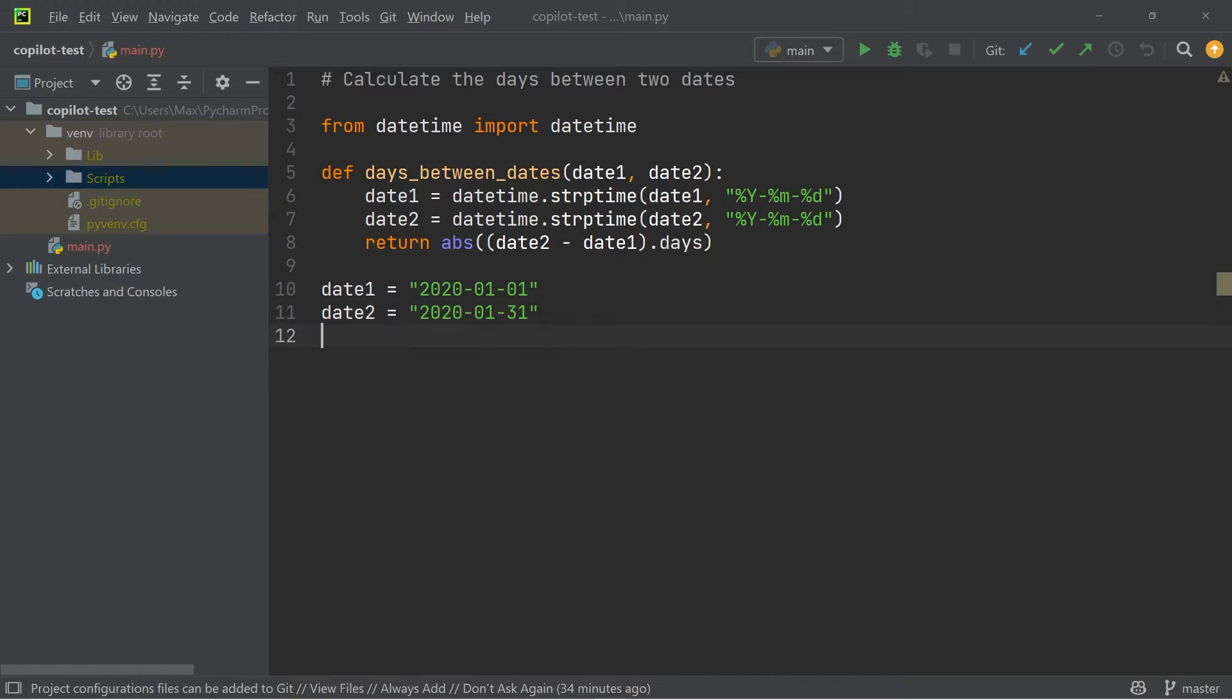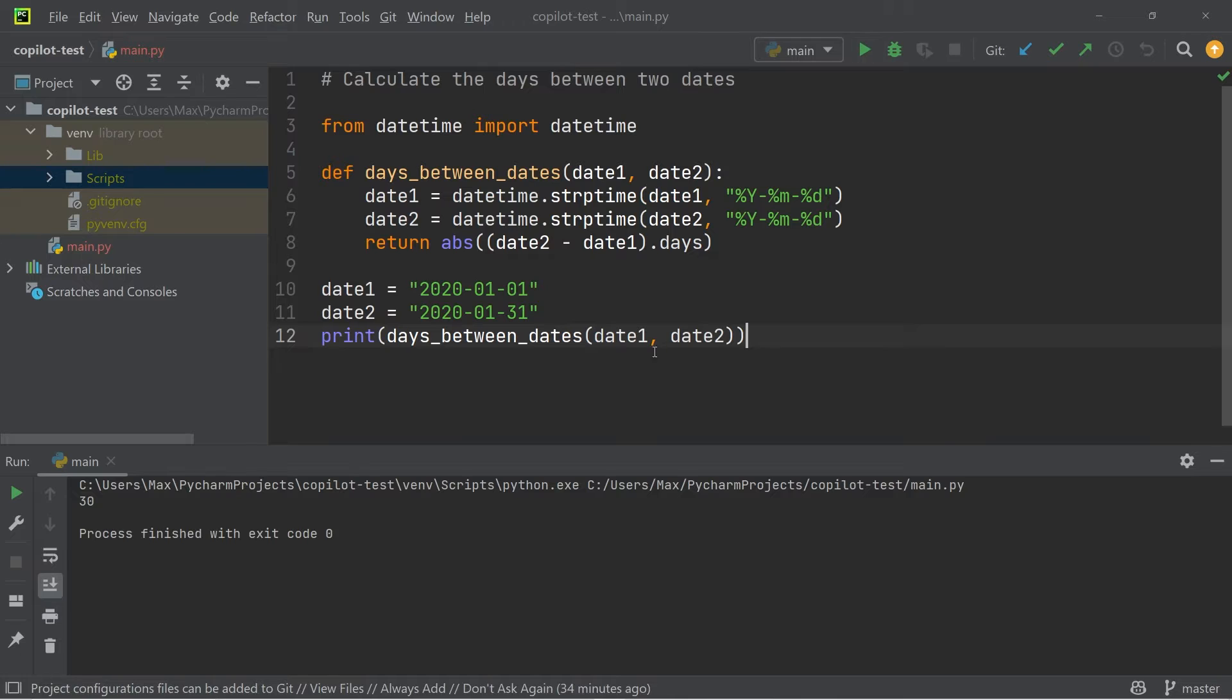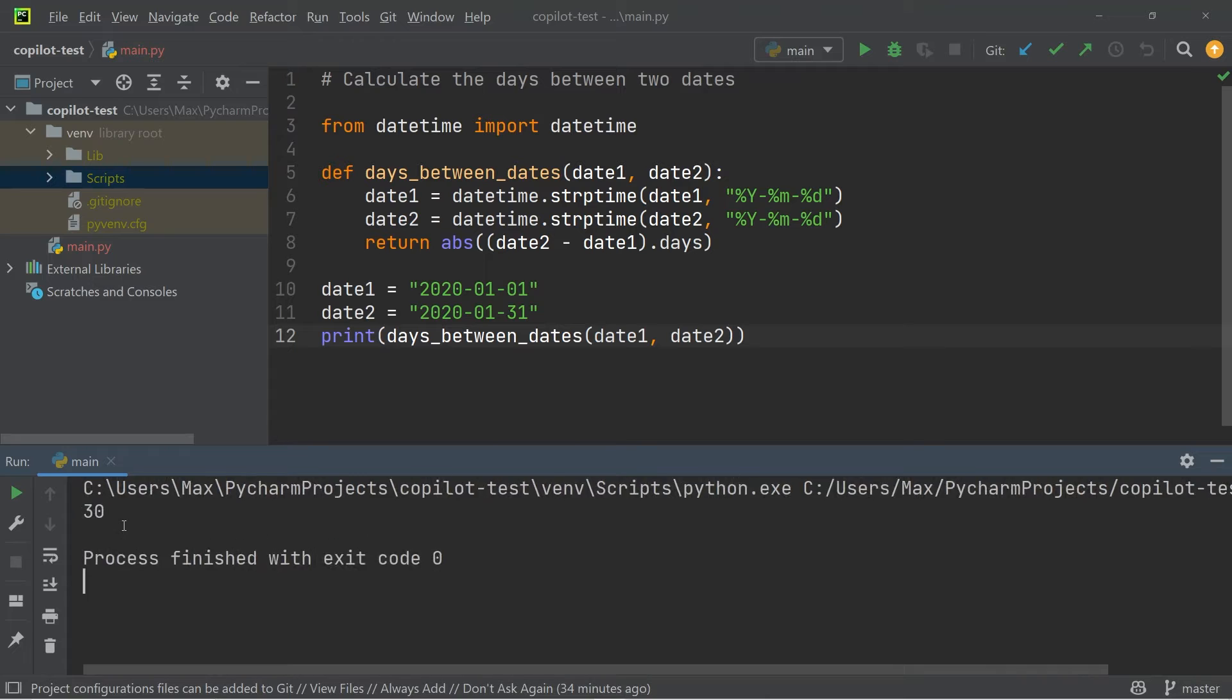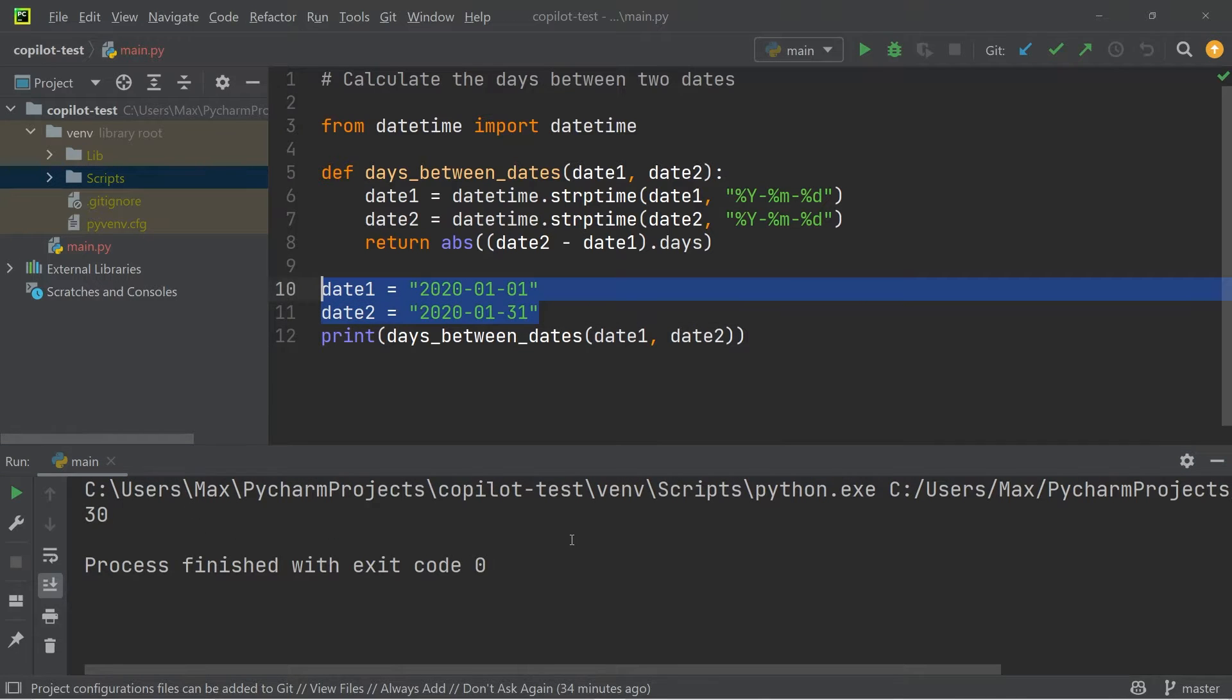So you can see right here, it is automatically adding this function to calculate days between two dates. Then I can pass in these two dates, add a print function, and subsequently run it. And you'll see that it correctly tells me that the number of days between these two dates is 30.